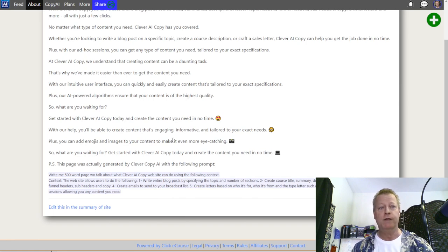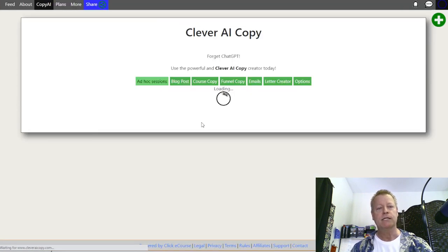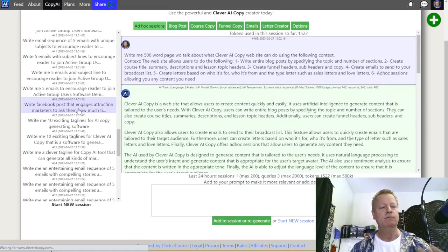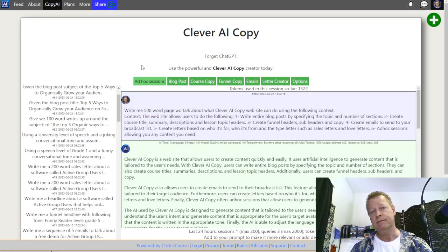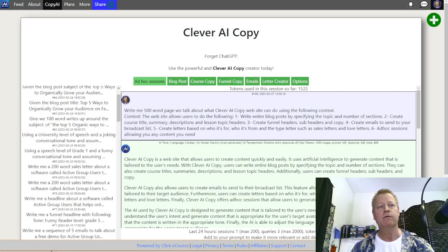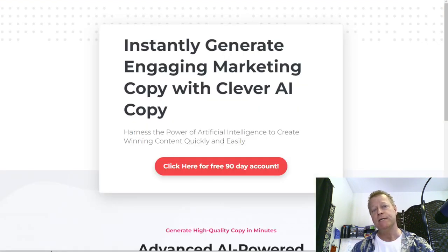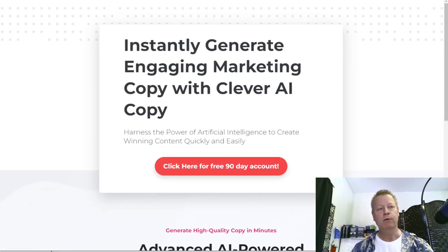If you're interested in creating content — blog posts, anything like that — you can come to Clever AI Copy and click on the Copy AI button. Now, before I show you exactly what you can do, let me get you started. You're going to want to go to bonus.cleveraicopy.com. You can go to cleveraicopy.com and set up a regular account, but if you want a free 90-day use of the platform, go to bonus.cleveraicopy.com.